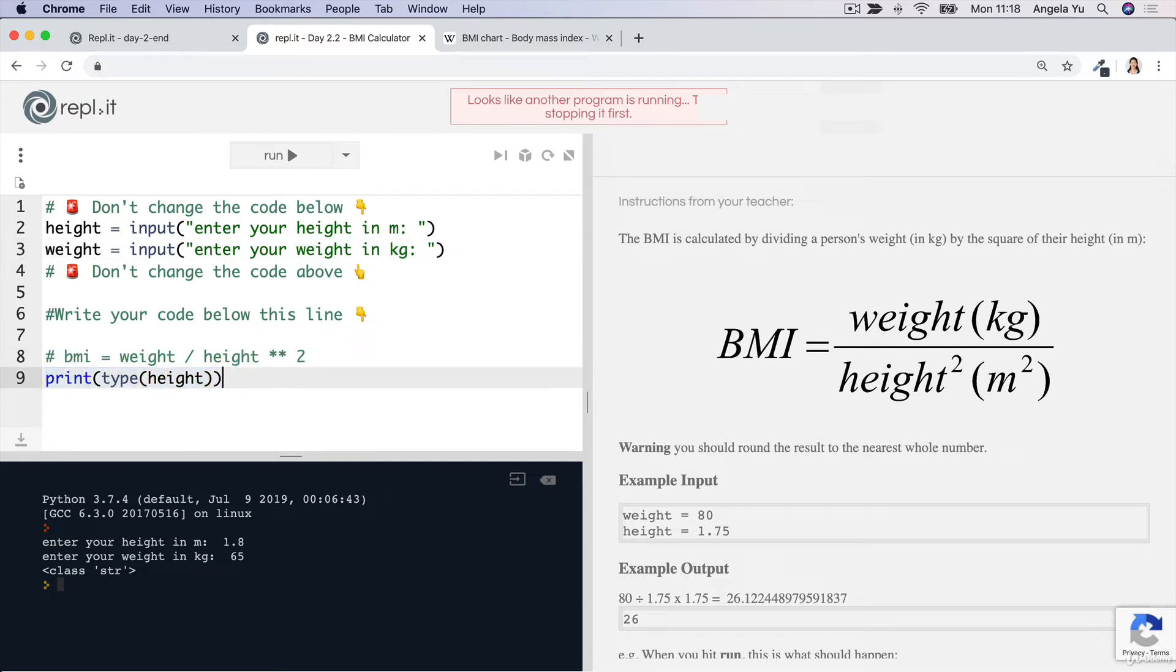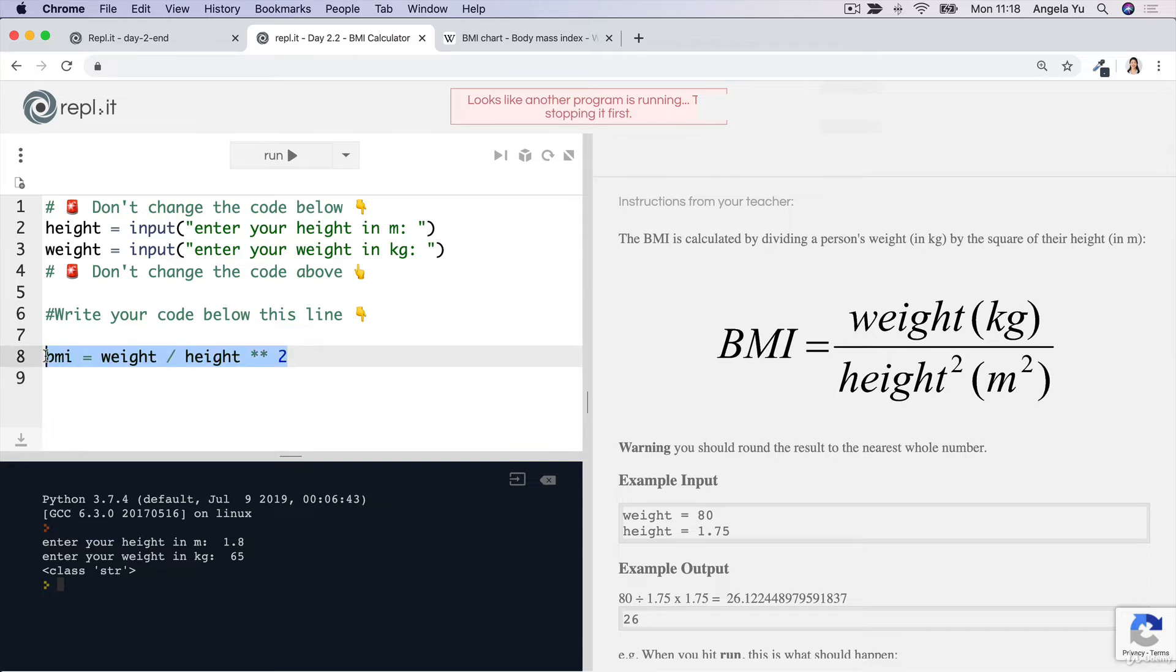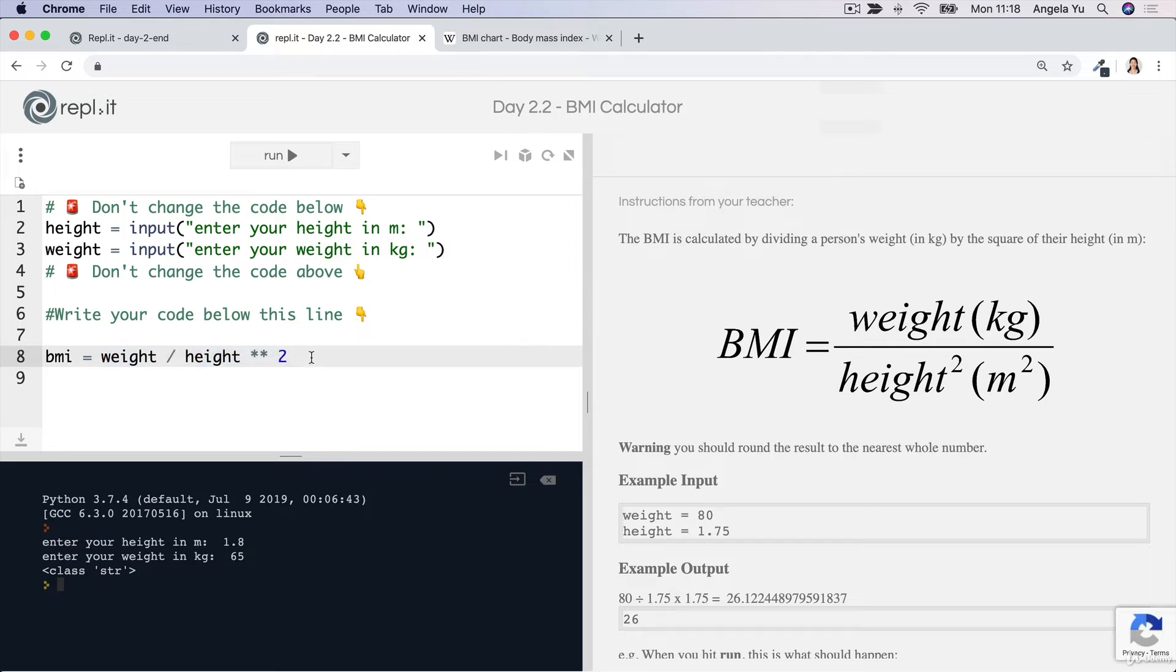Before we can actually just simply run this equation and get the values we want, we had to convert all the strings into other data types.